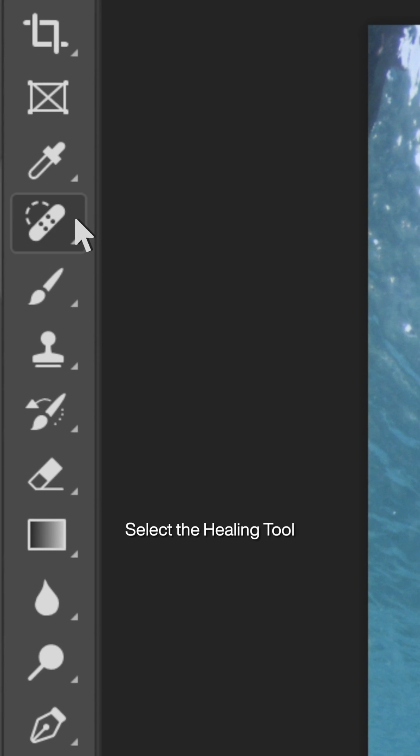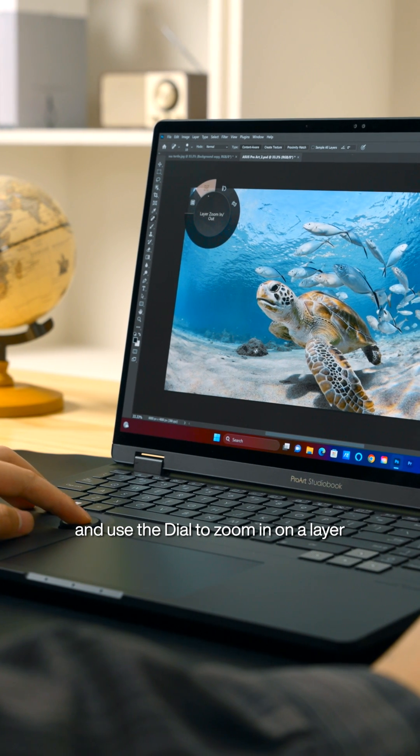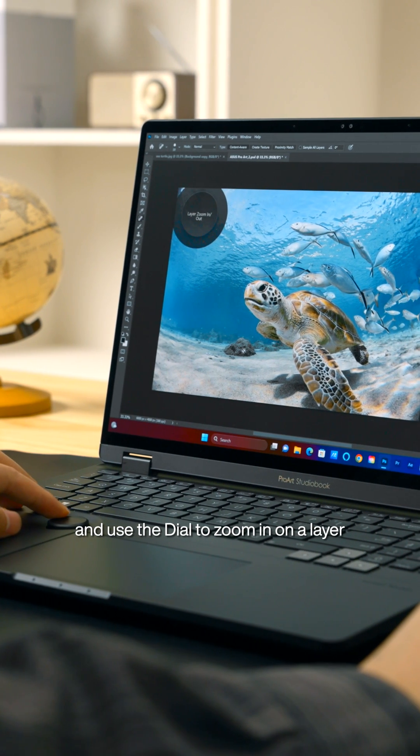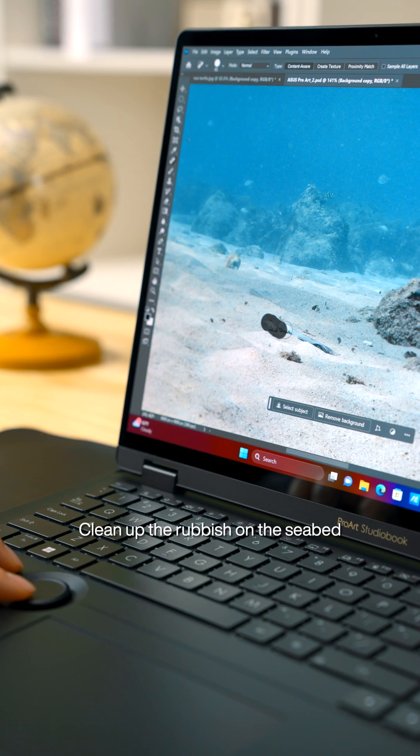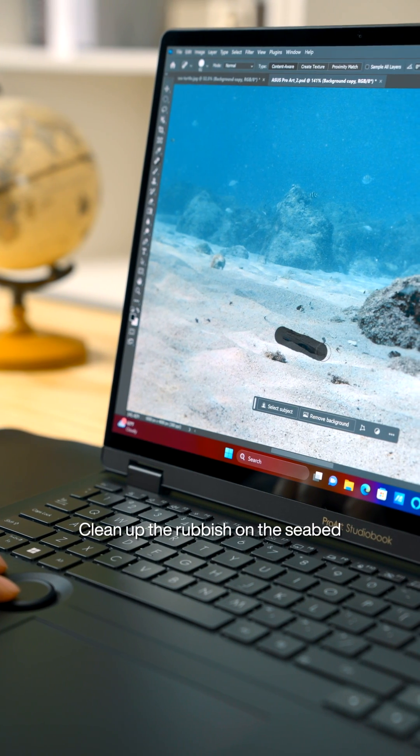Select the Healing tool and use the dial to zoom in on a layer. Clean up the rubbish on the seabed.